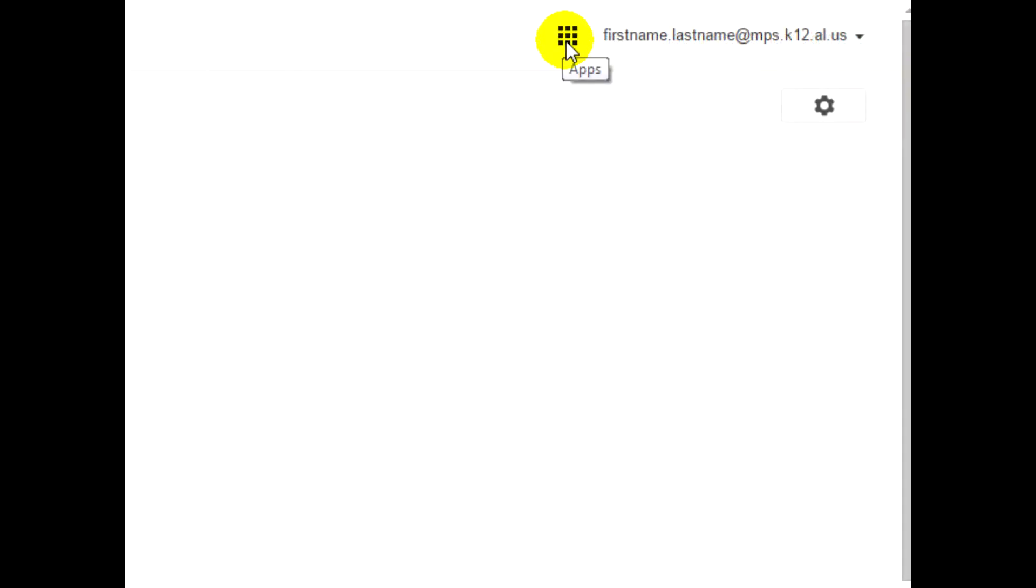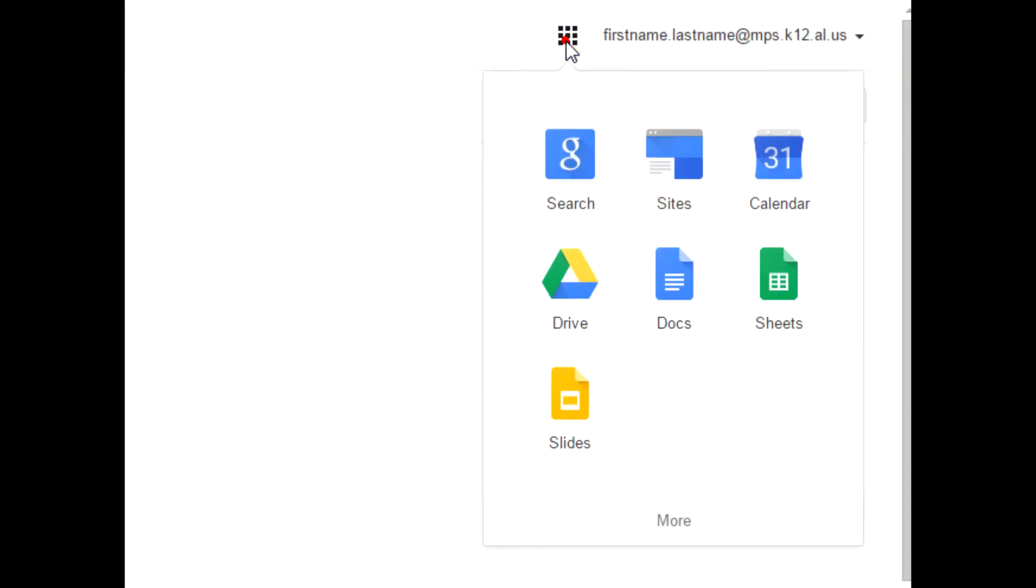There is also an icon, known as the waffle tool, that will display shortcuts to applications within the Google Apps for Education suite.